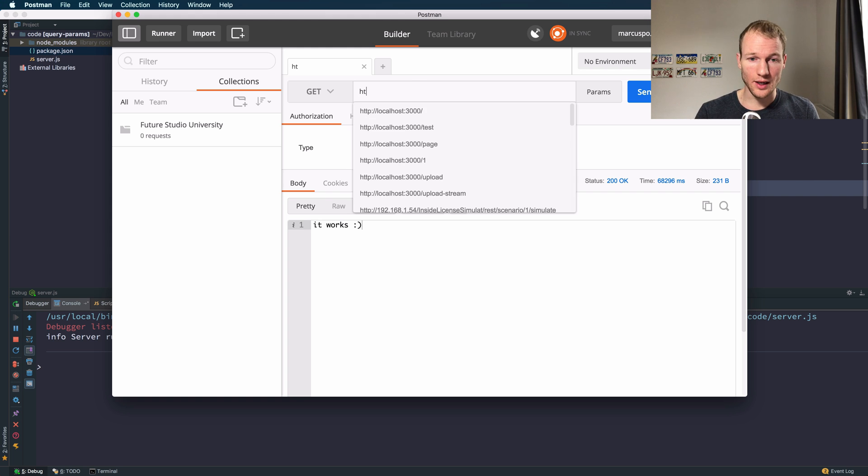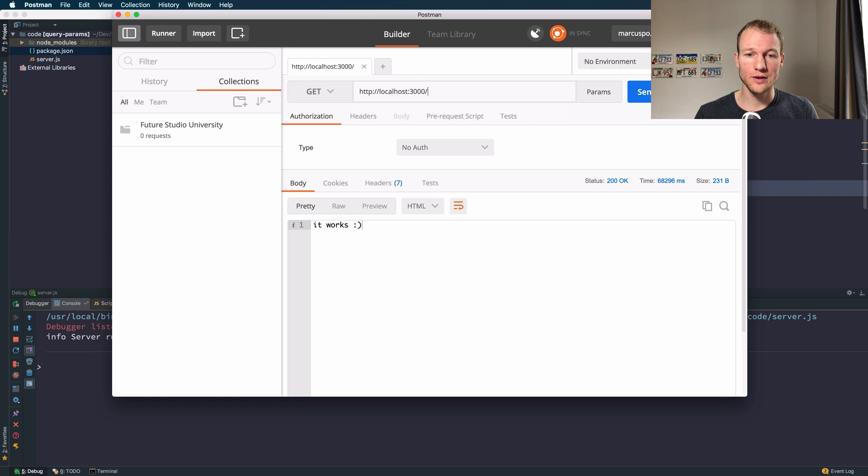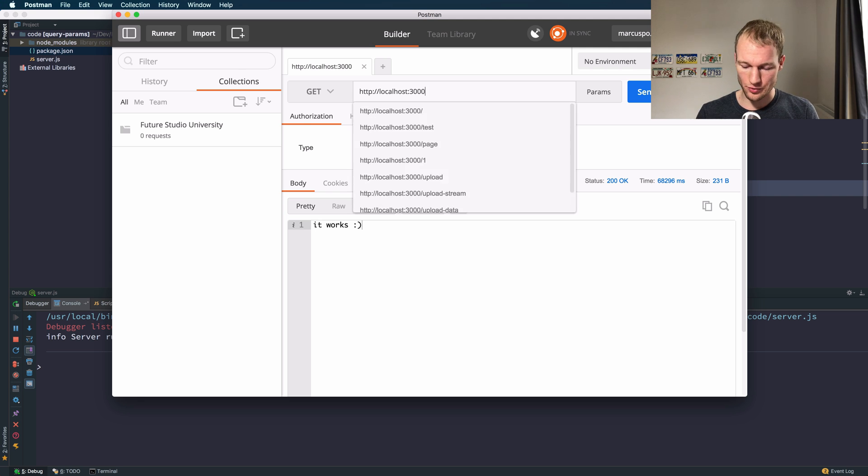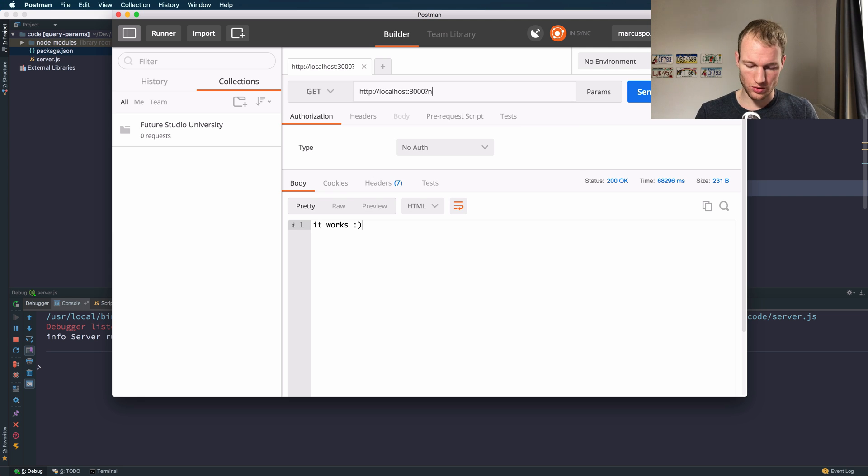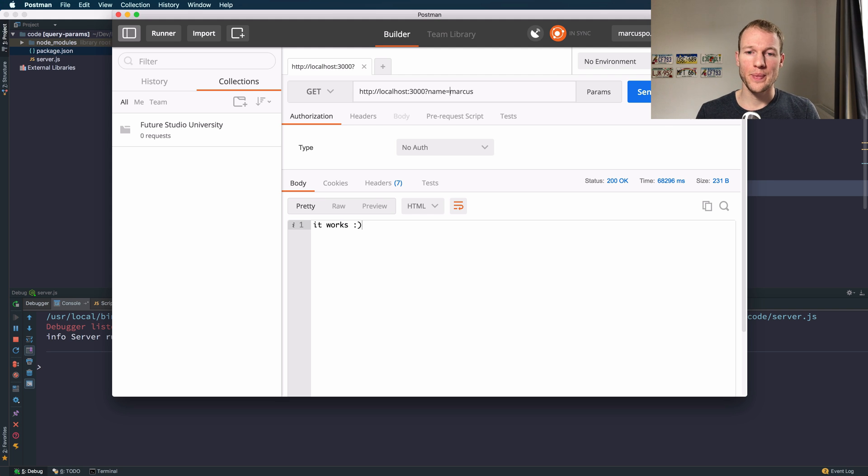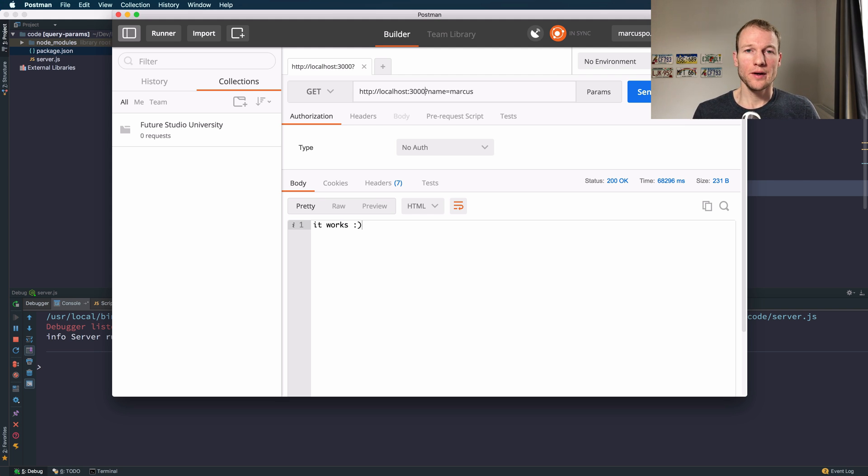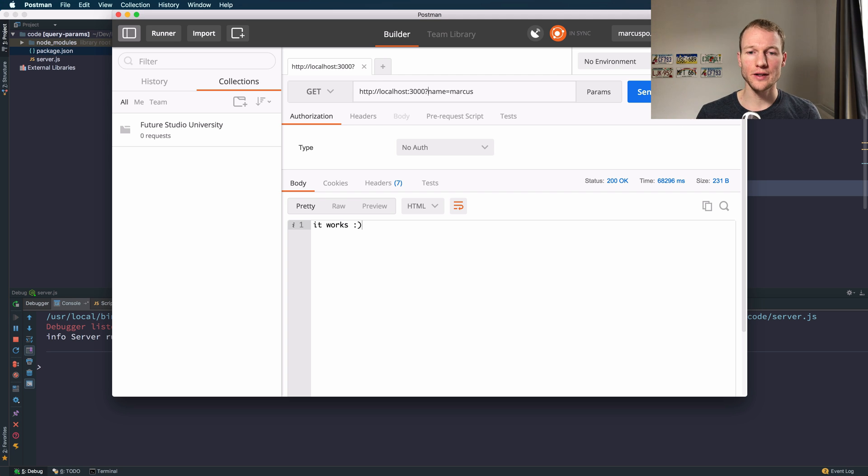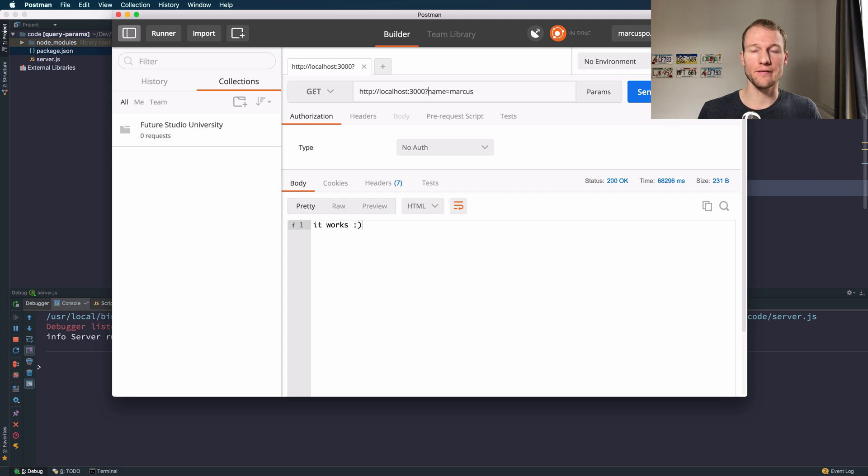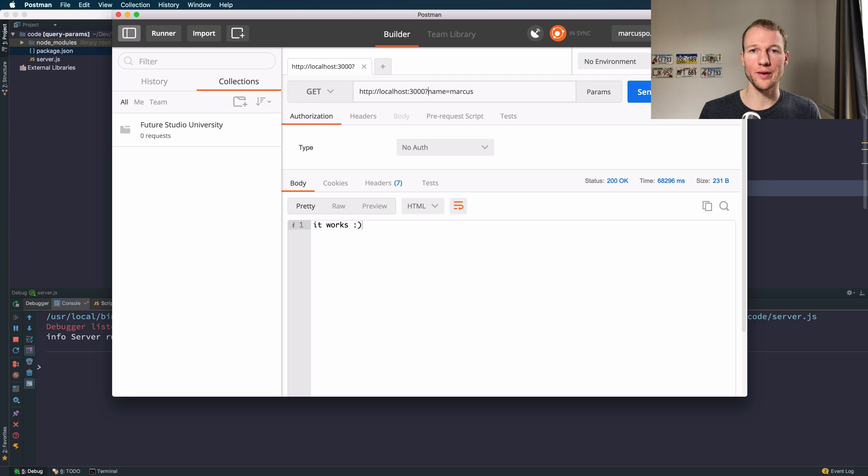Let's move on to sending our first request to the server. Query parameters are in the format of key values so they're introduced on a given URL path with a question mark.